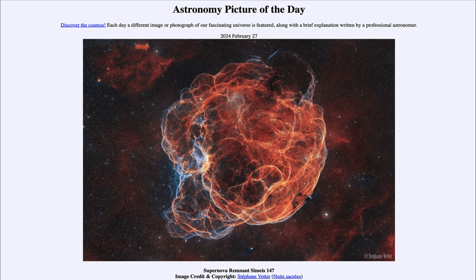So that was our picture of the day for February 27th of 2024, titled Supernova Remnant Simeis 147. We'll be back again tomorrow for the next picture — the preview appears to be how night falls, so we'll see what that's about tomorrow. Until then, have a great day everyone, and I will see you in class.